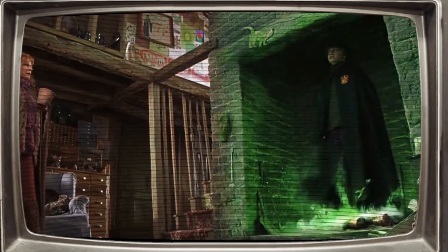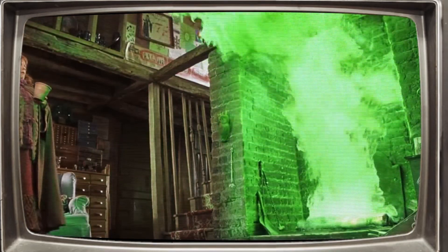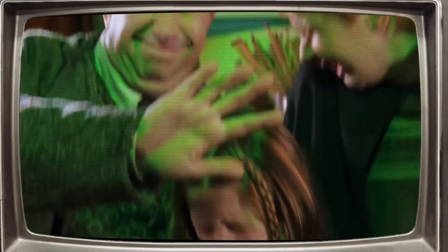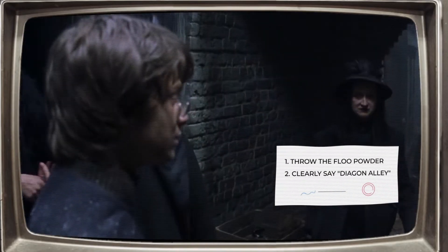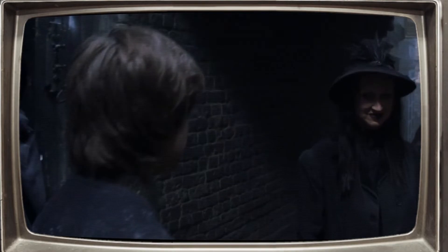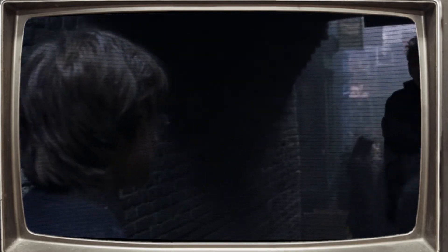Diagonally. Even the magical world operates best with clear instructions. Otherwise, the consequences can be pretty unpleasant.